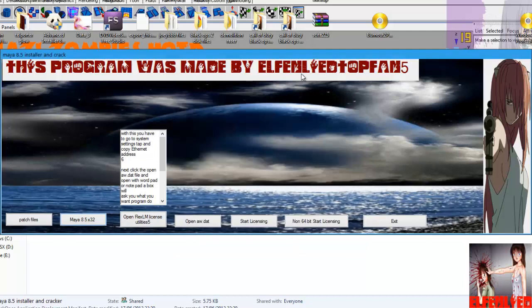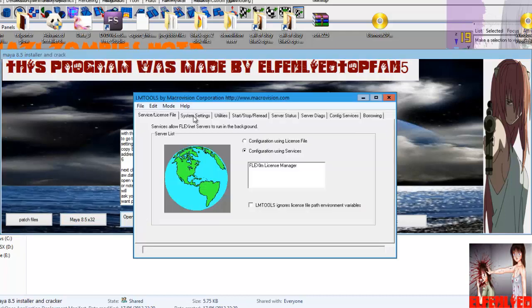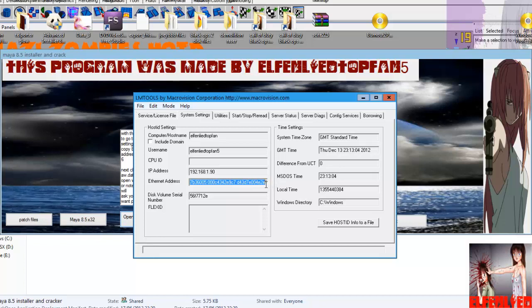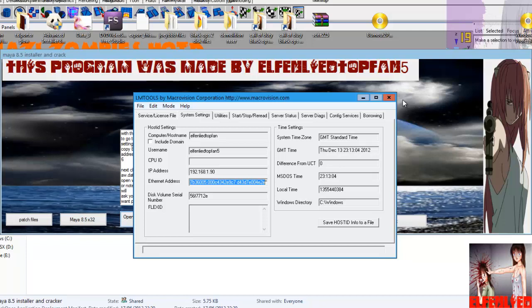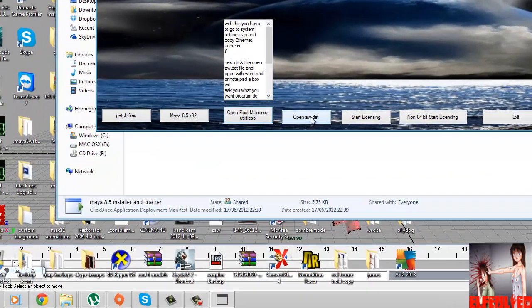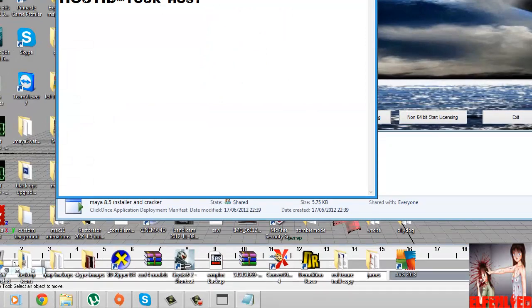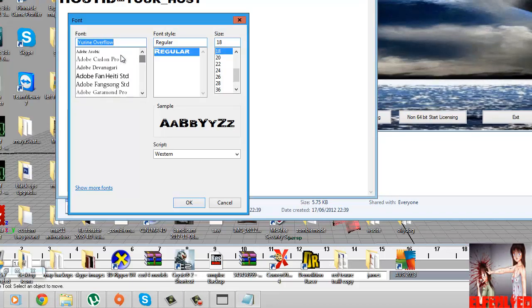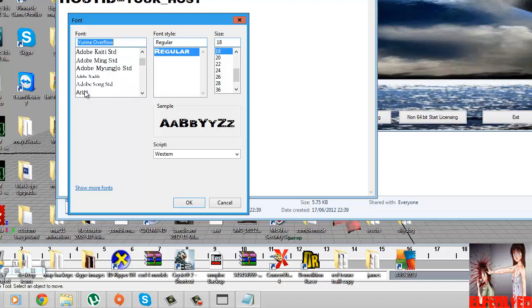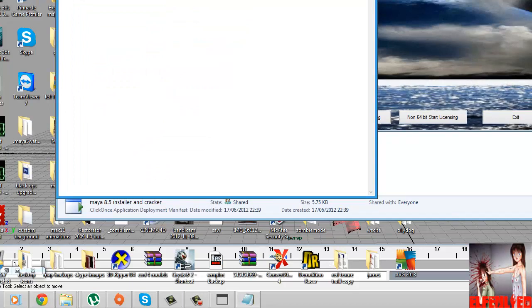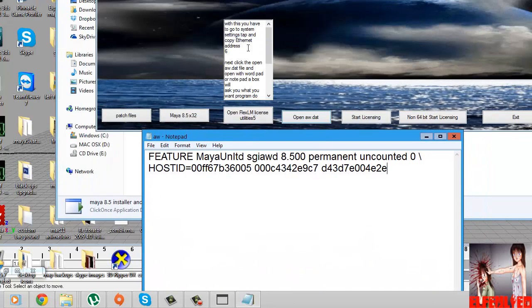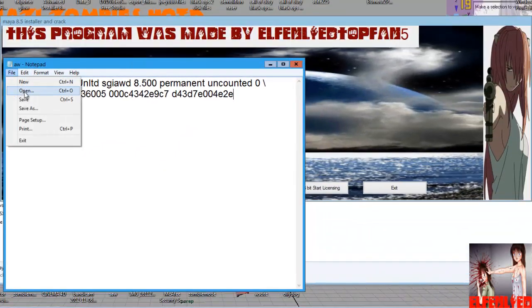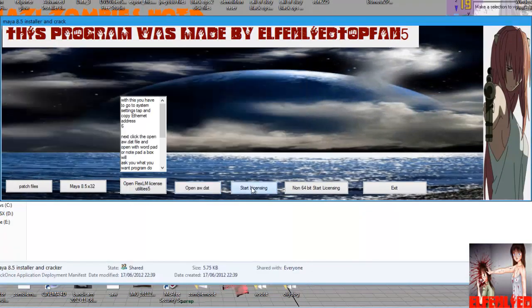Right, okay, so once you've done that, it's all installed. Click this one, open Flex license. Right, now you go to system settings. I don't care what you do with my IP address because to be quite frank with everyone, I mask mine, so that's not the real IP address. Control C, exit out of that. You open the R dot that. When it says your host here, you type in your Ethernet address. And then you push save and close out of it. Now you do the start licensing.